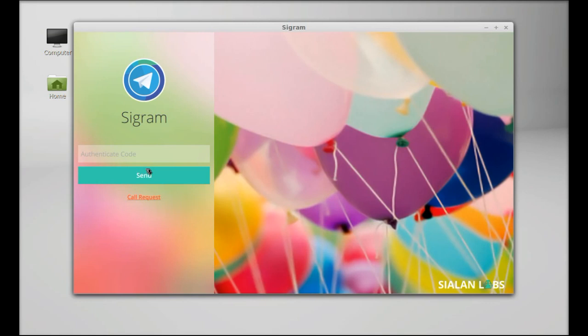You will receive the authentication code. Just enter the authentication code and click send.